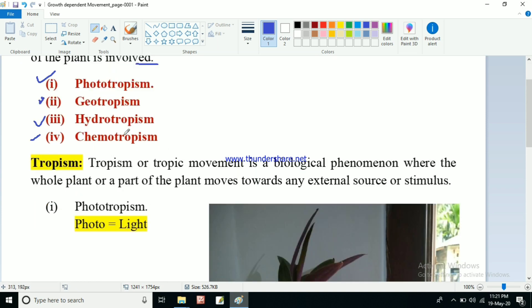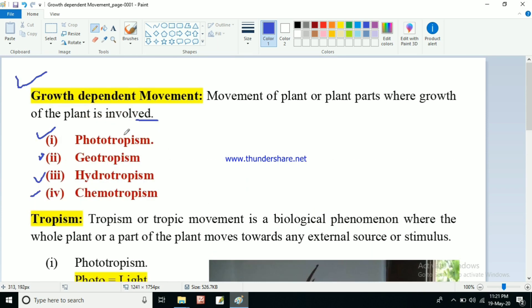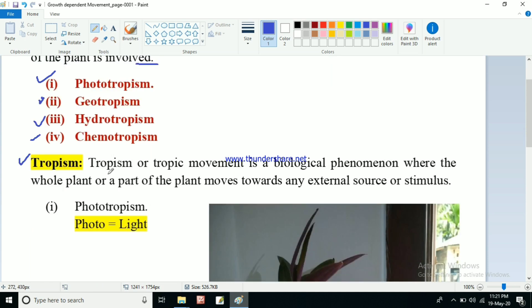Starting with tropism — to understand these four concepts we have to know what tropism is. If we understand the meaning of tropism then it will be very easy to understand these four concepts. Tropism, also known as tropic movement, is a biological phenomenon.